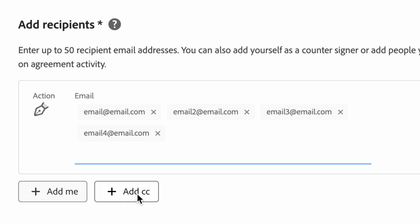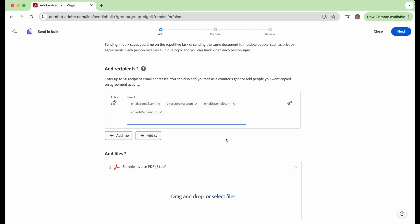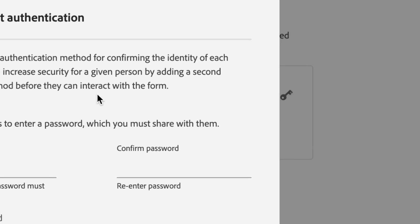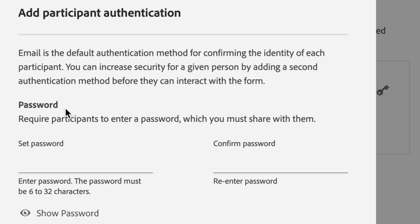And then over here on this little key button, this is where if you want, you can set a password for the document to be opened.